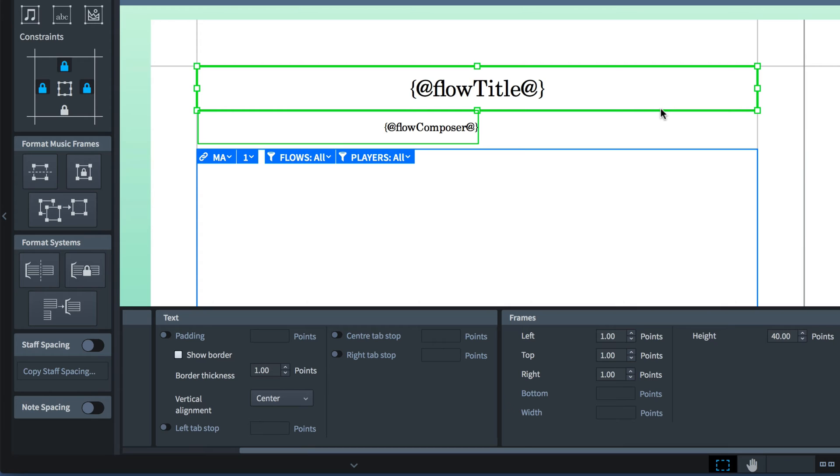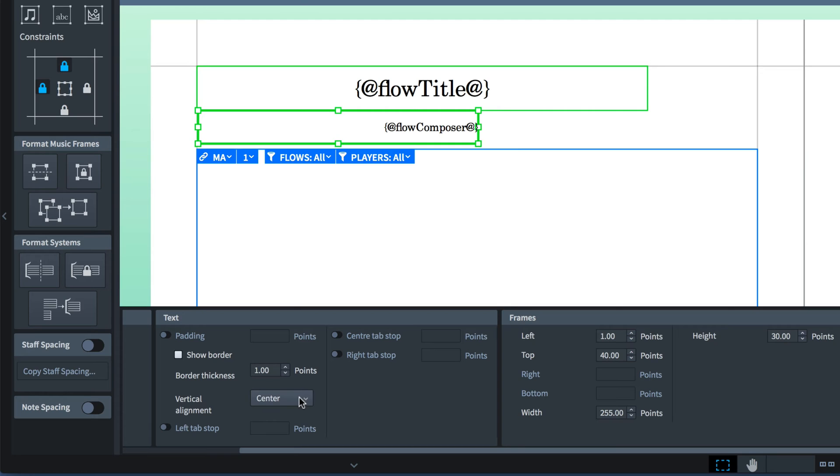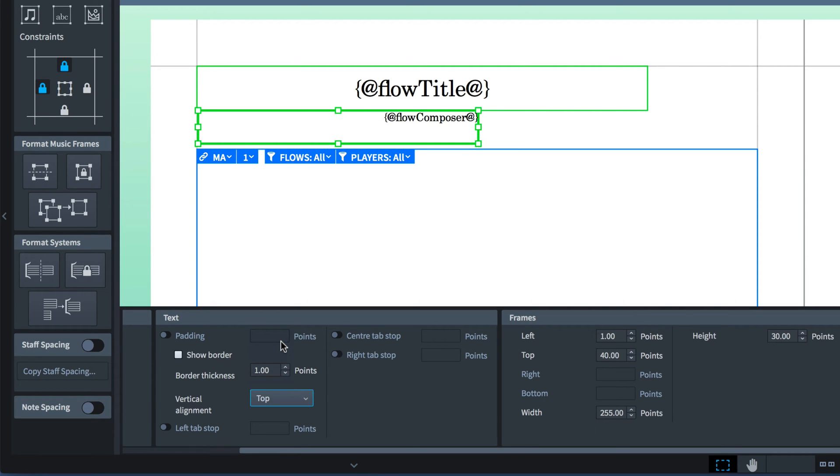I'm also going to bring the right edge of the title text frame in by 100 points to make room for my graphic. While I'm here, I'm going to set the vertical alignment of the composer text frame to top, which is going to position the text quite nicely in relation to the title text.